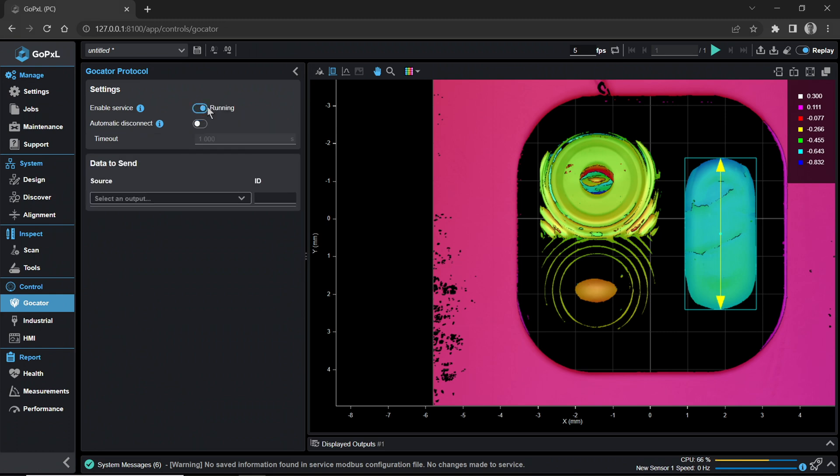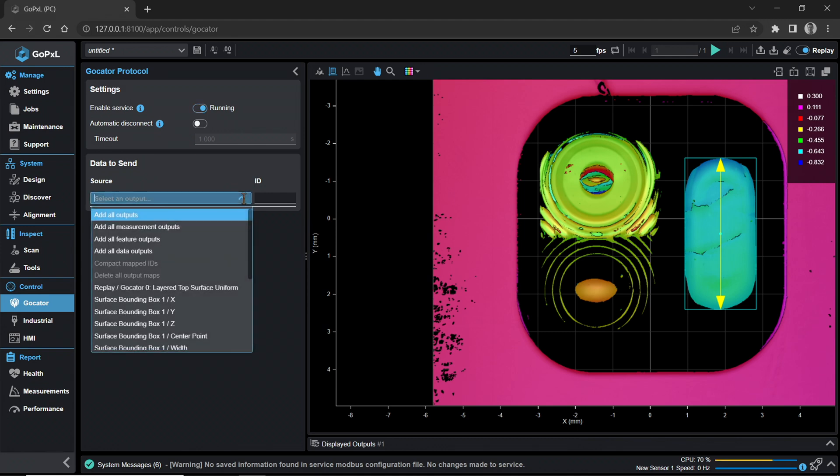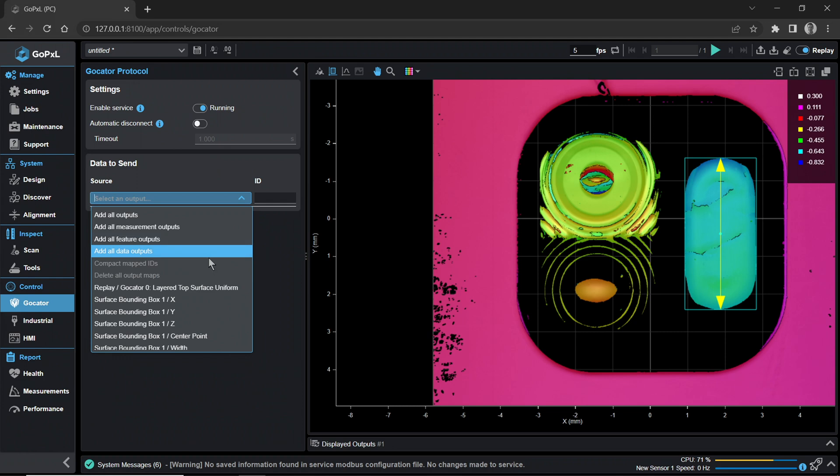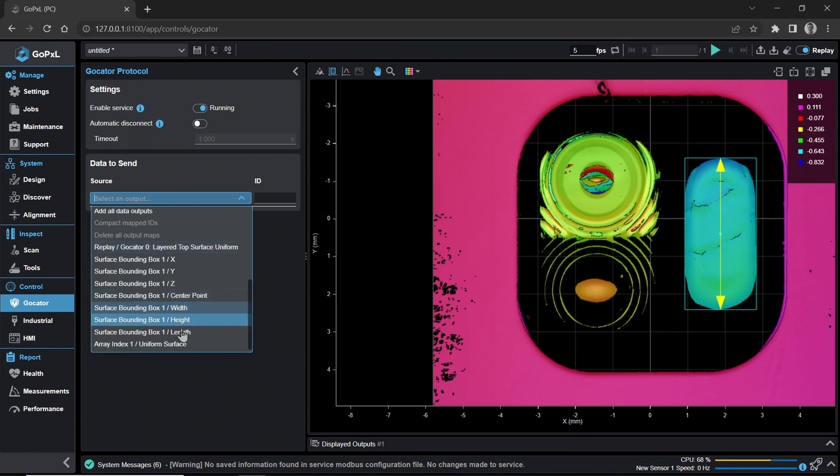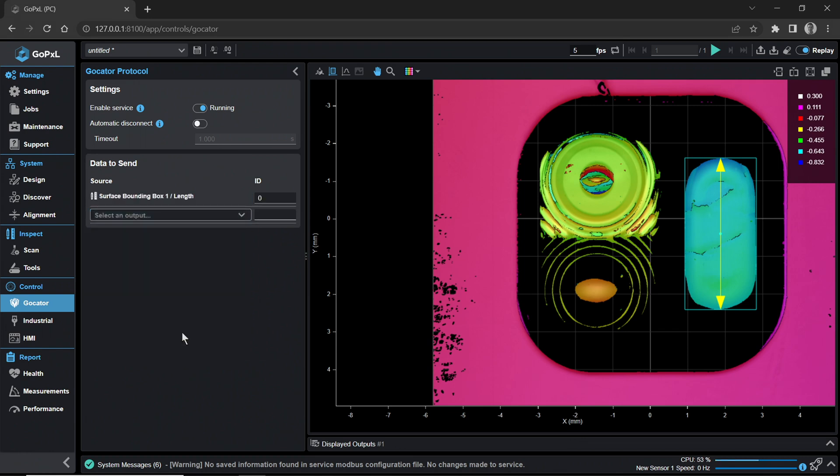In the Data to Send panel below, open the Source drop-down menu. Scroll down to select the desired measurement or data to be output. In this example, let's enable the Surface Bounding Box 1 Length measurement we have previously set up. The selected measurement or data and their output ID number will be listed in the ID column to the right. You can adjust the ID number for each measurement as desired.